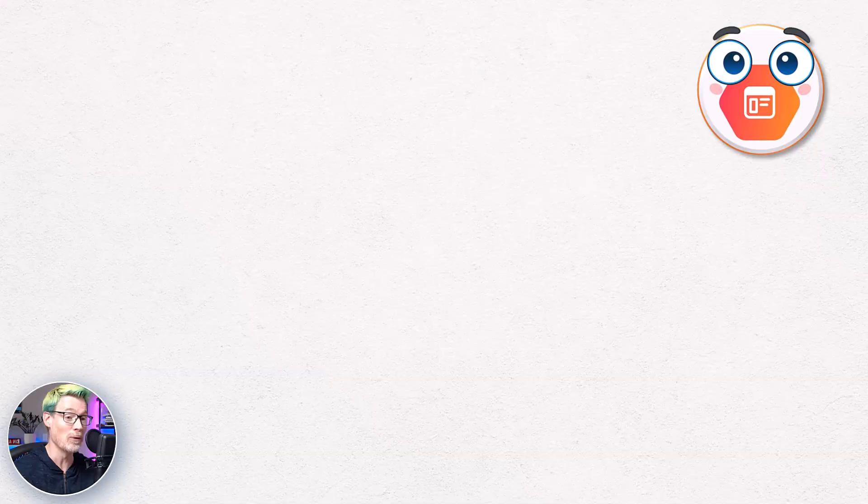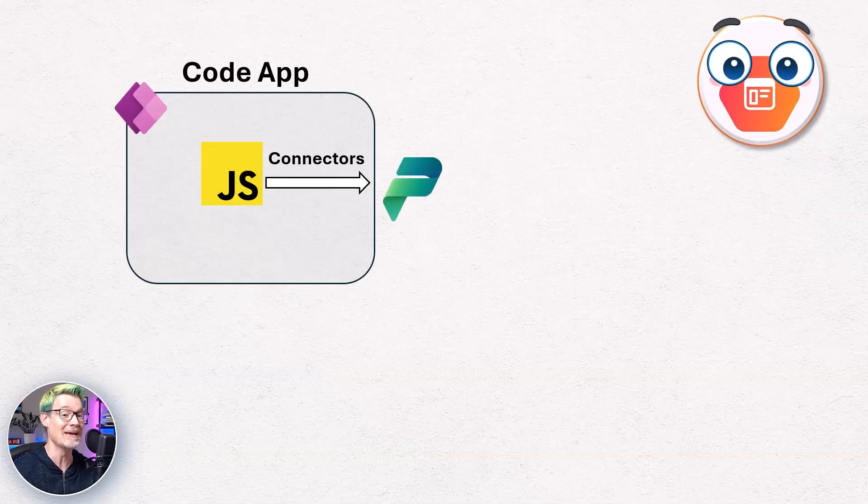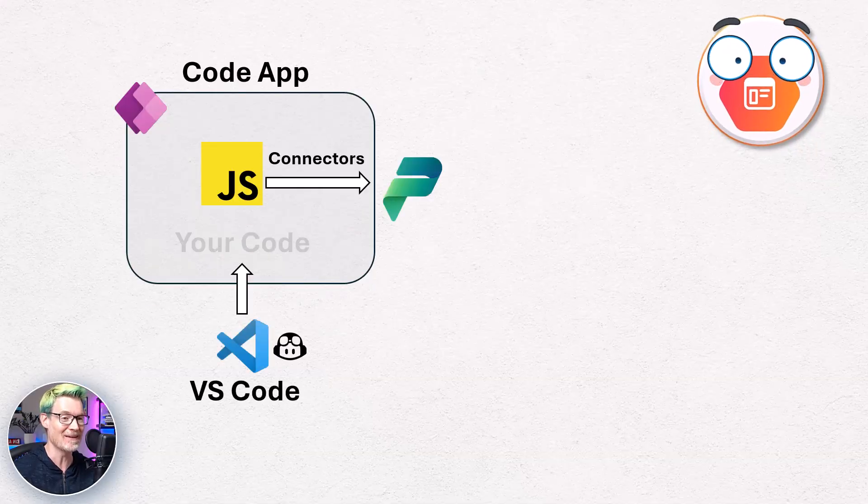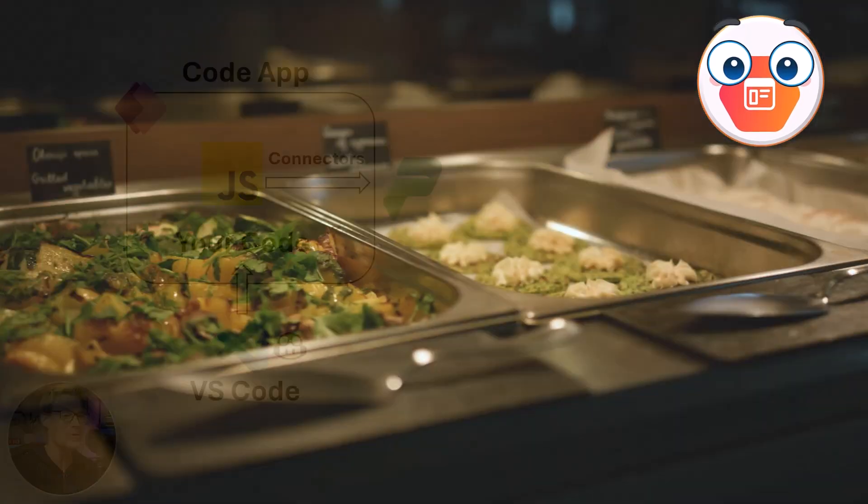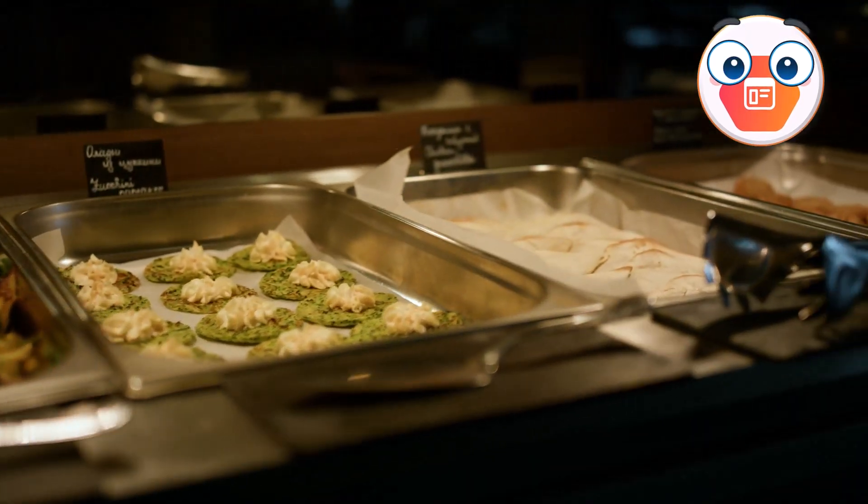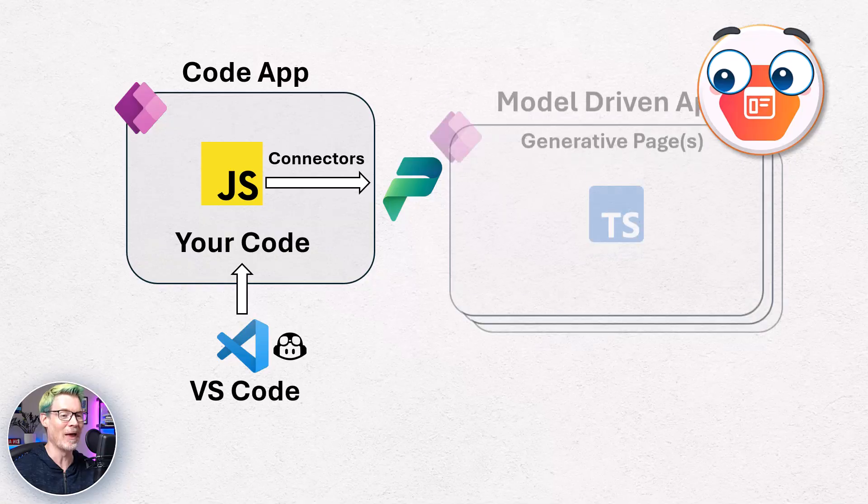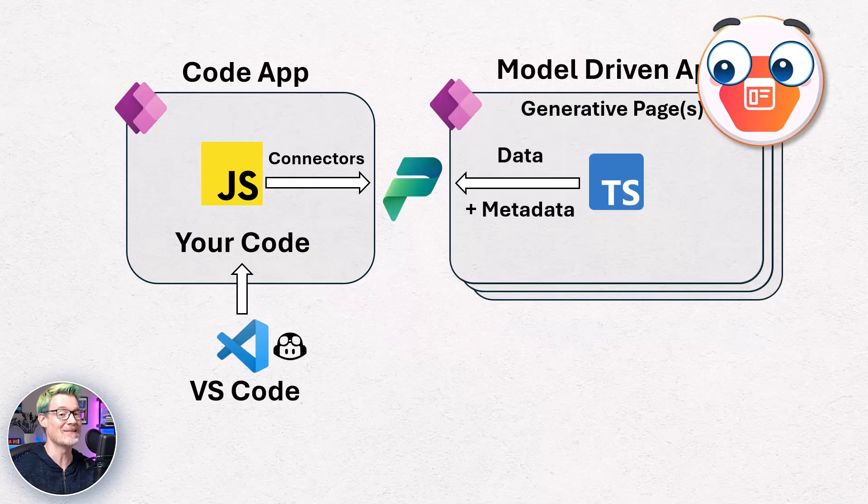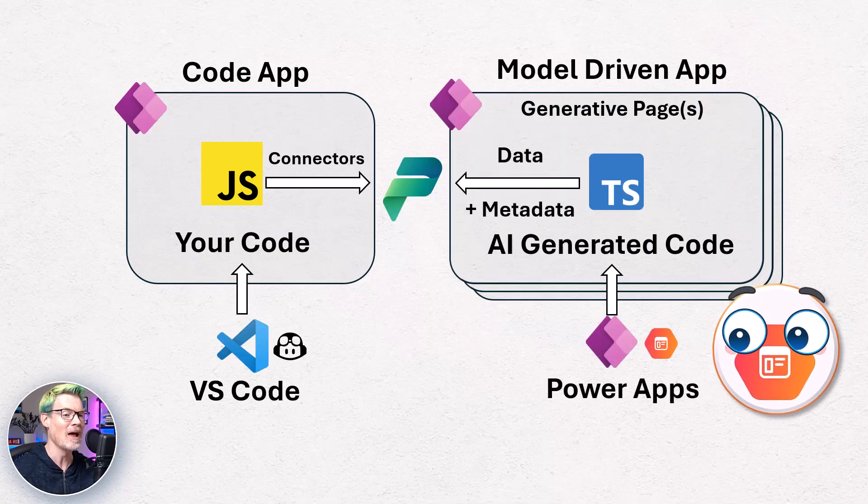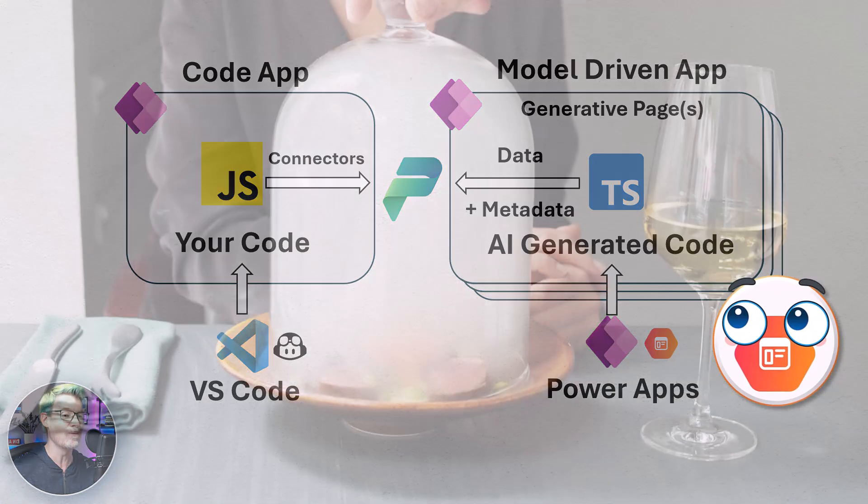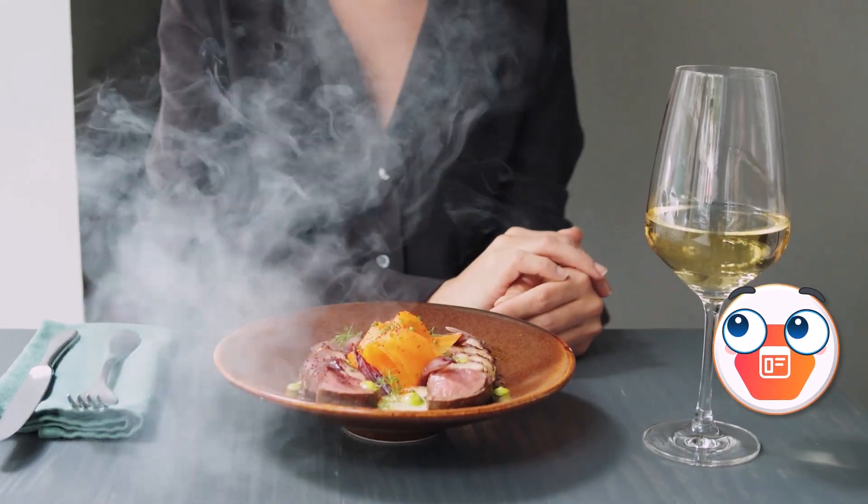Think of it this way, code apps give you total freedom. I can include any library, tweak every pixel, basically do all the things. It's an all-you-can-eat buffet. Generative pages, on the other hand, are more like ordering from a set menu at a fancy restaurant. A bit more structured, but you get the full course meal in record time.